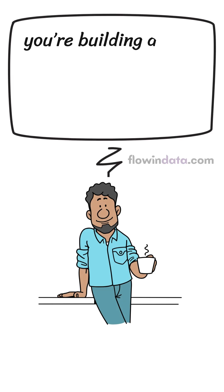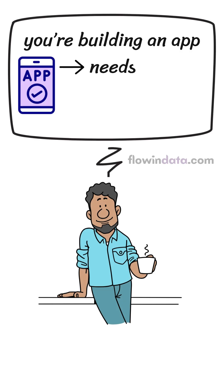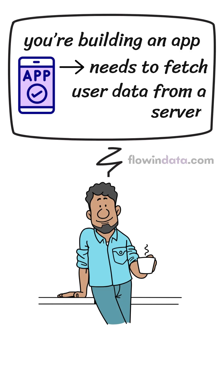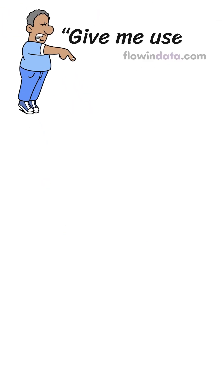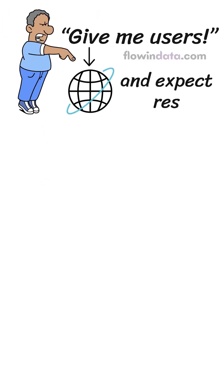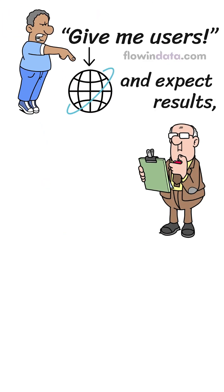Let's say you are building an app that needs to fetch user data from a server. You can't just shout give me users into the internet and expect response, right?